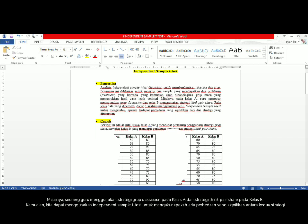For example, a teacher implements a group discussion strategy in class A and a think-pair-share strategy in class B. Then you can use the independent sample t-test to measure whether there is any significant difference between those strategies applied.